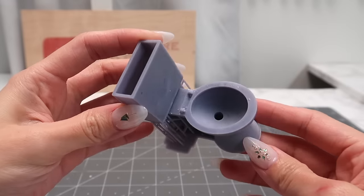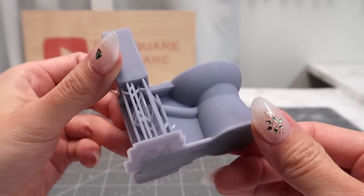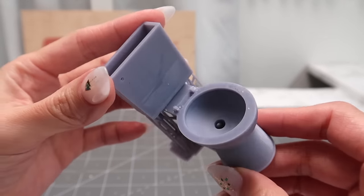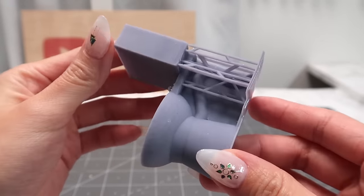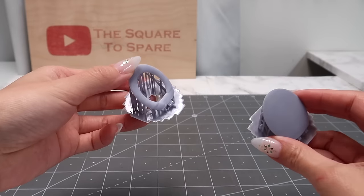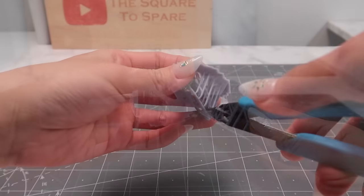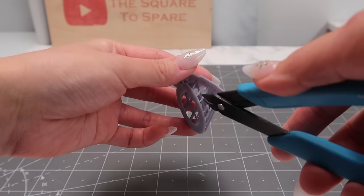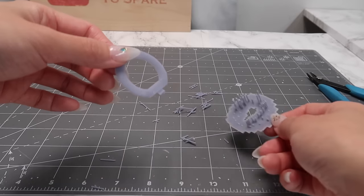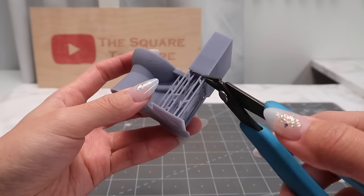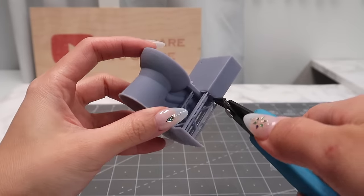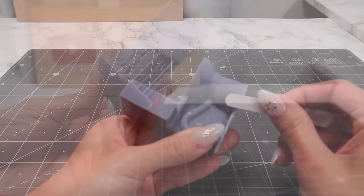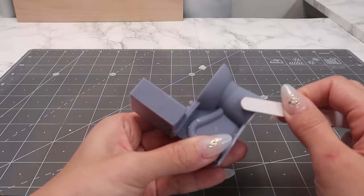This model prints beautifully in both resin and filament. With resin, I only needed support on the back area of this toilet. The seat and seat cover need a bit more support, but they were easy to remove. With a bit of sanding, it's ready for paint.